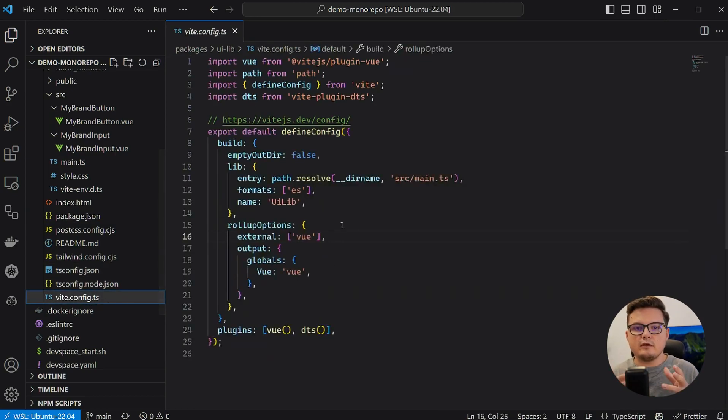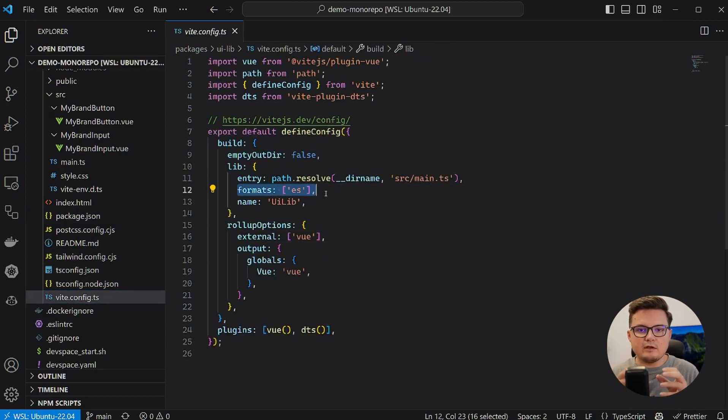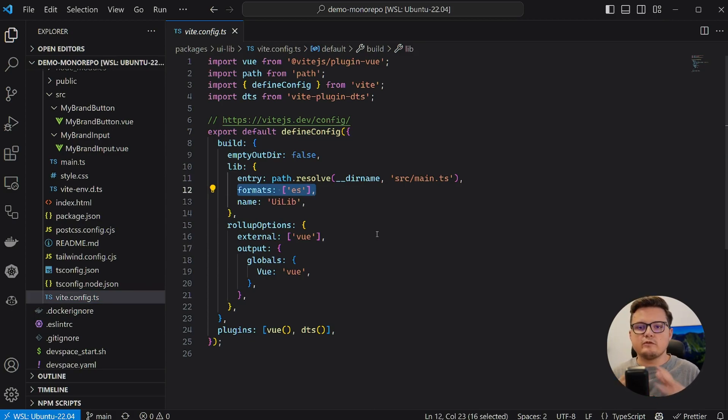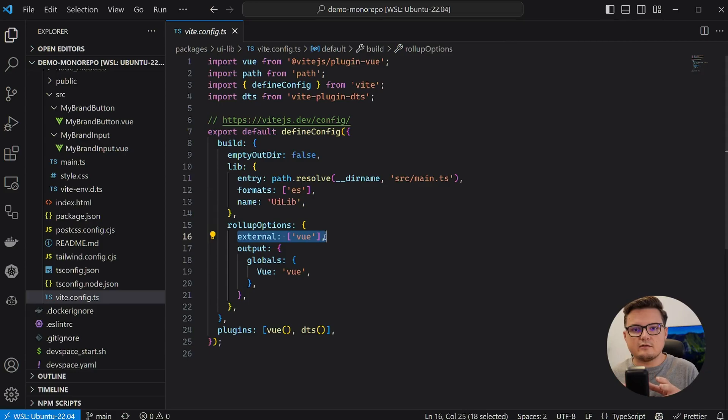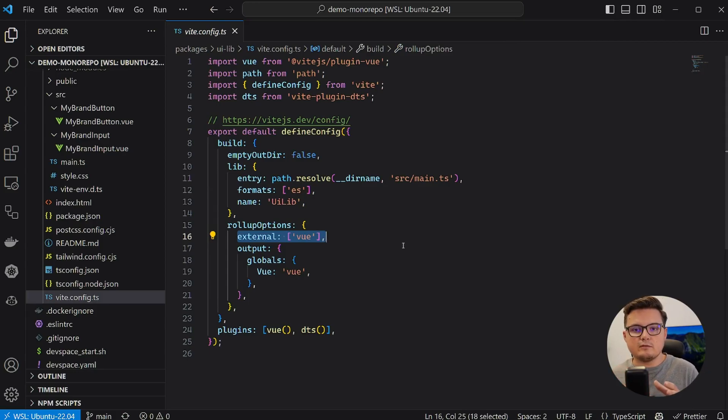Finally, let's take a look at the Vite config. A couple of settings are of interest here. First, we build this library in ES module format, which is necessary for tree shaking to work. And secondly, I set Vue.js as external so it won't be included in the final build.